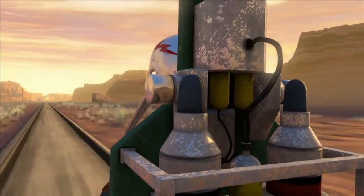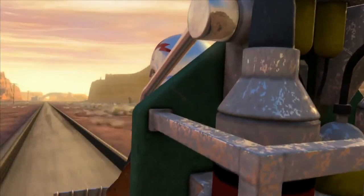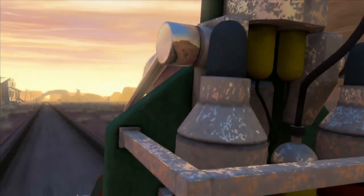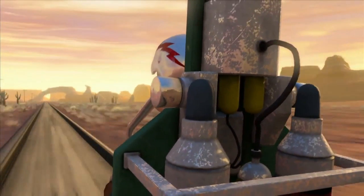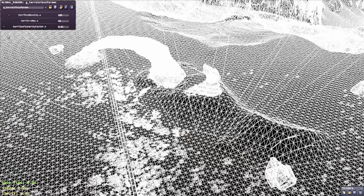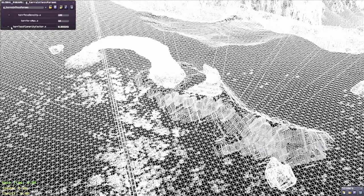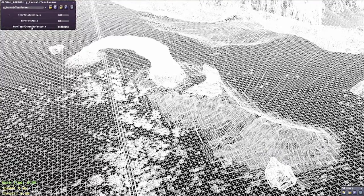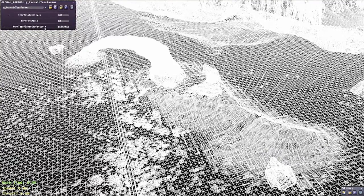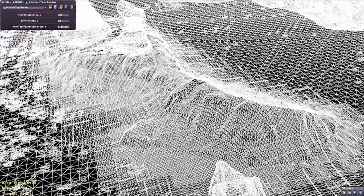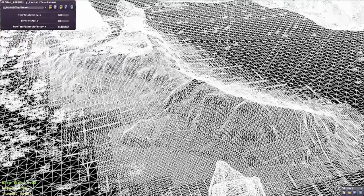The rocket sled demo utilizes DirectX 11 for the terrain. It uses dynamic tessellation to create terrain in the background. Tessellation allows us to use a low resolution mesh and a height map and dynamically subdivide this mesh and create more detail only where it's necessary.